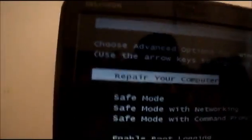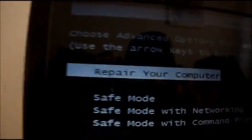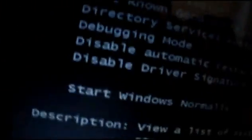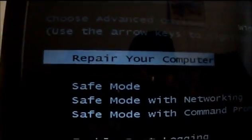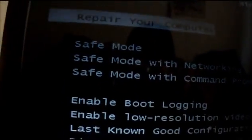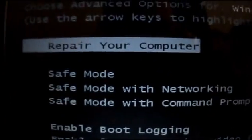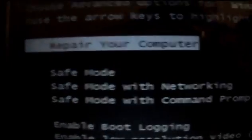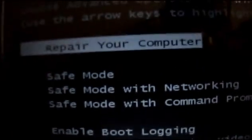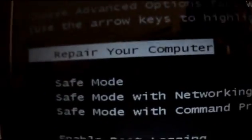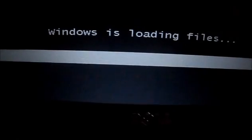And we will show you this menu: repair your computer, safe mode and others. Now click on repair your computer and press Enter.